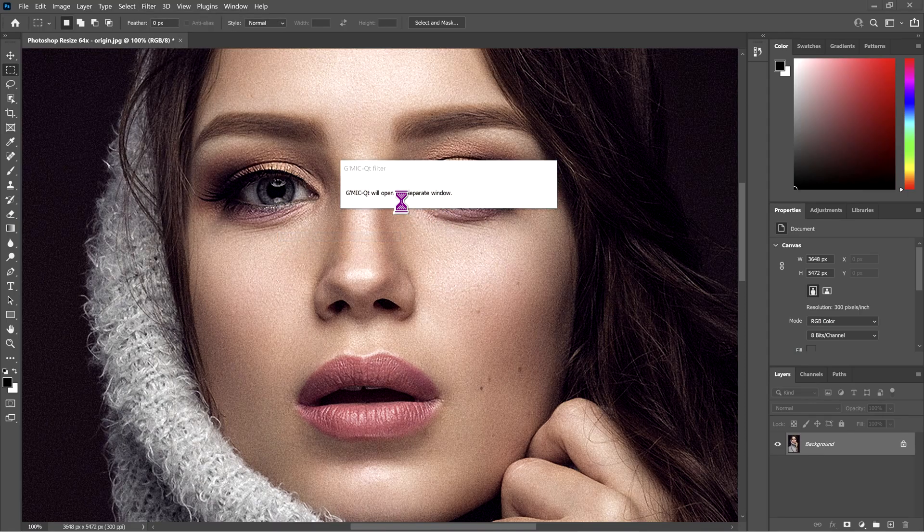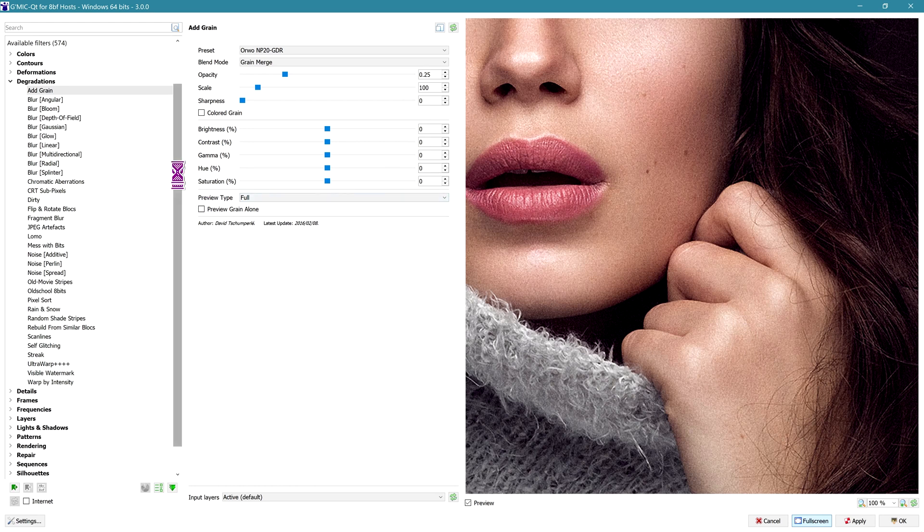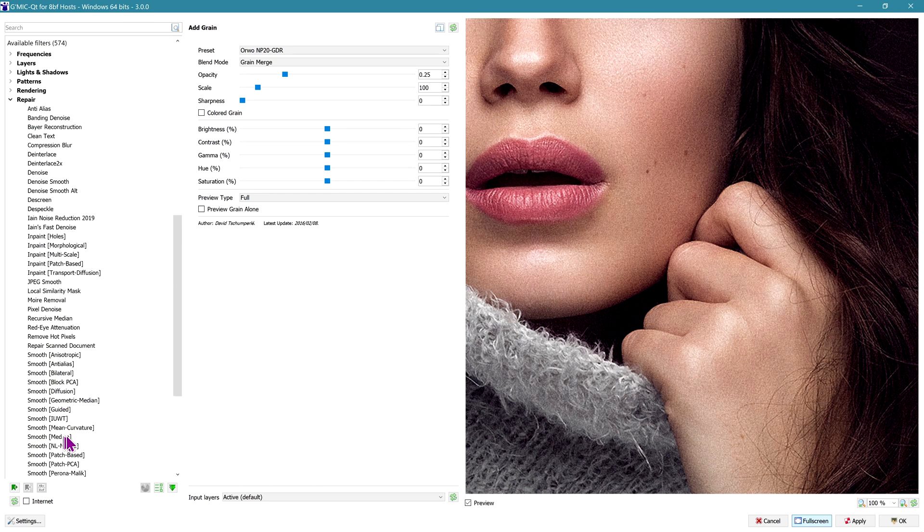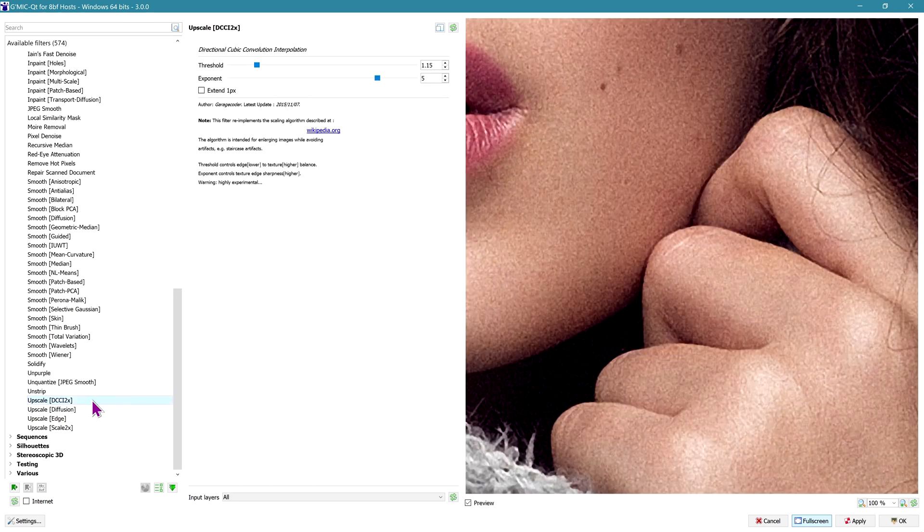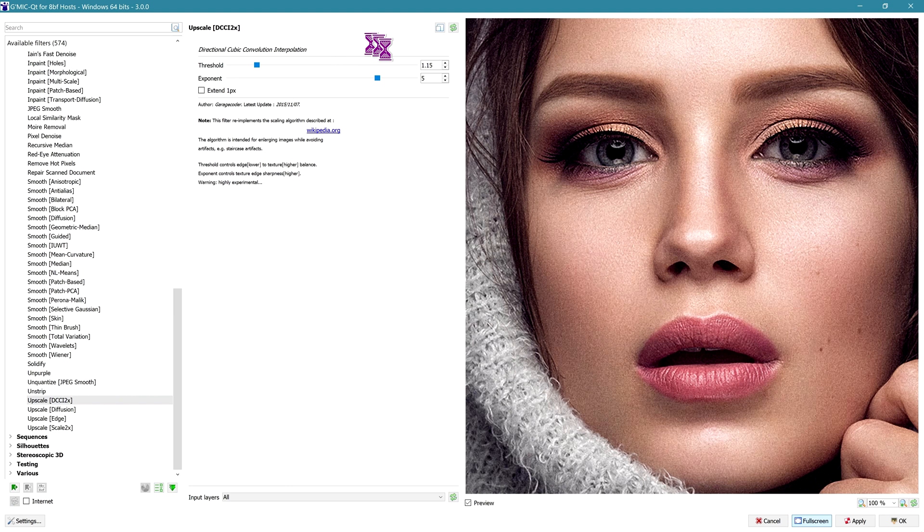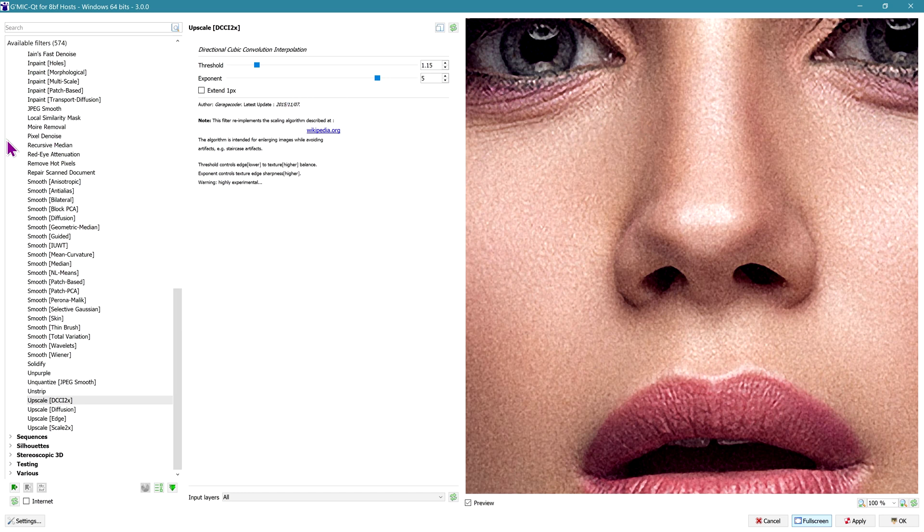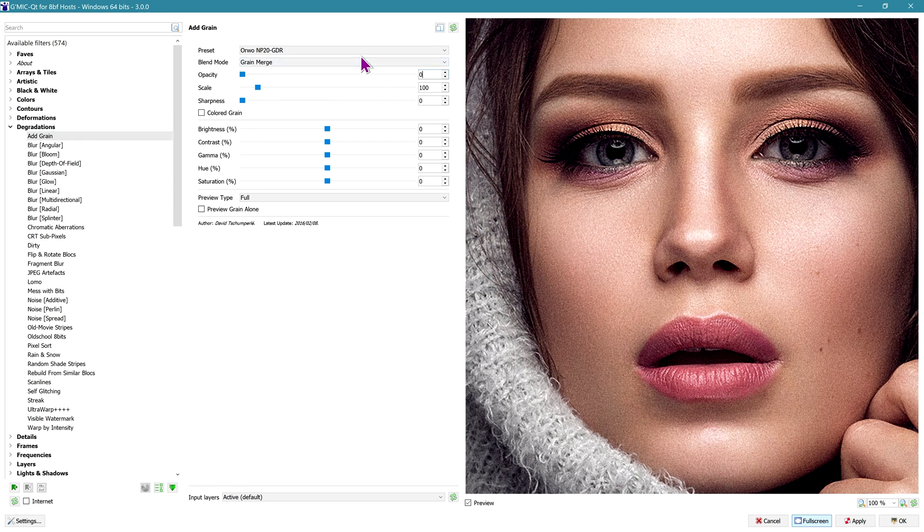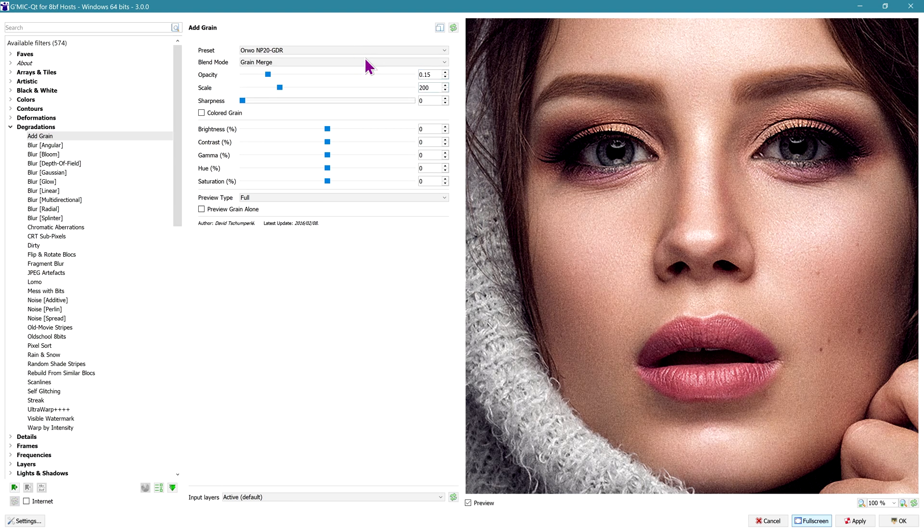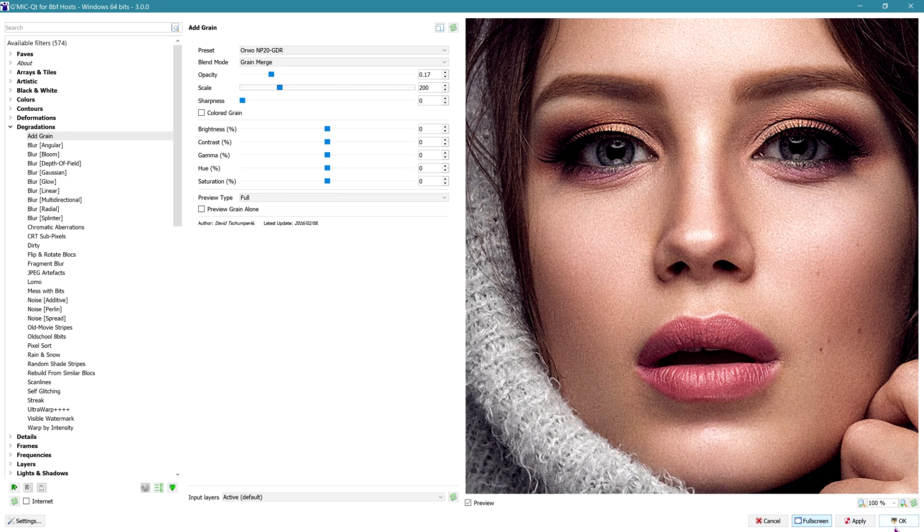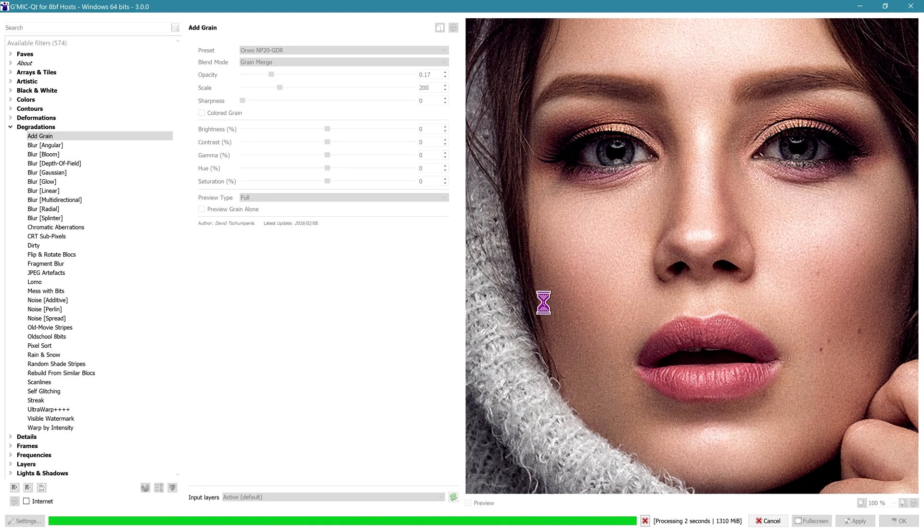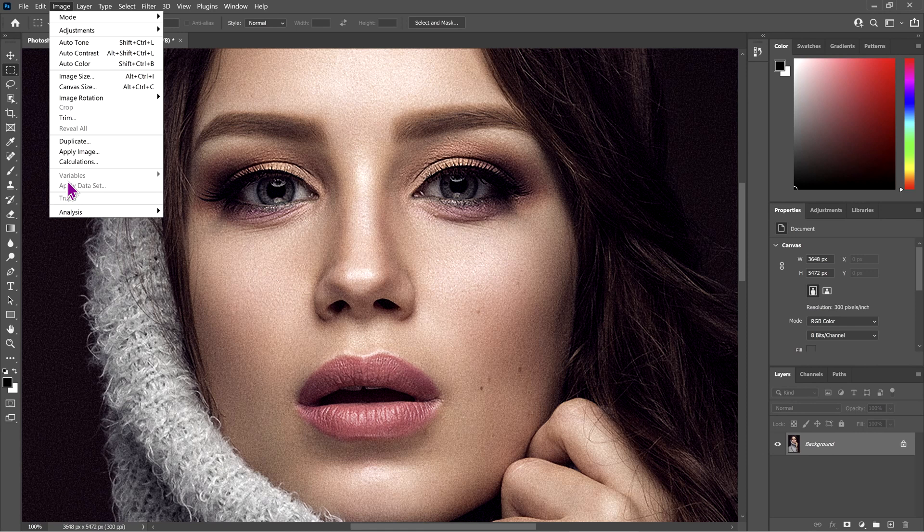Let's go back into GMIC and add some more grain. Now, the technique you use inside of GMIC if you want to increase the size of the image: you would go to Repair and use this setting called Upscale DCCI. The settings can be a threshold of around 1.5 to an exponent of around 6. That will double the size of the image, increase it four times, twice in each direction. But we're not going to use that. We're going to use Photoshop. Go to Degradations, Add Grain. 0.15 for the opacity, scale is going to be 200, and I'm going to increase that to about 0.17. Feel free to experiment with the settings and change them for your own benefit. We'll hit OK.